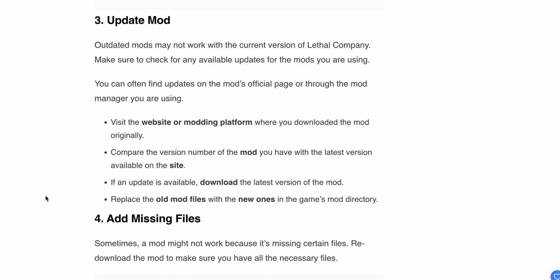Step 3: Update the mod. Sometimes outdated mods may not work with the current version. You can find updates on the mod's official page or through the mod manager you're using. Visit the modding platform where you downloaded the mod originally. Compare the version of the mod you have with the latest version available on the site.